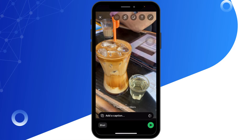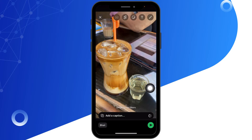Now tap on the one icon beside the message field. This will set the photo to view once.